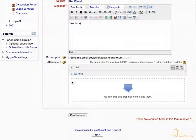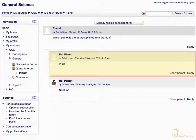Click Post to Forum to submit your response. Now you can see the posts submitted by the other students.